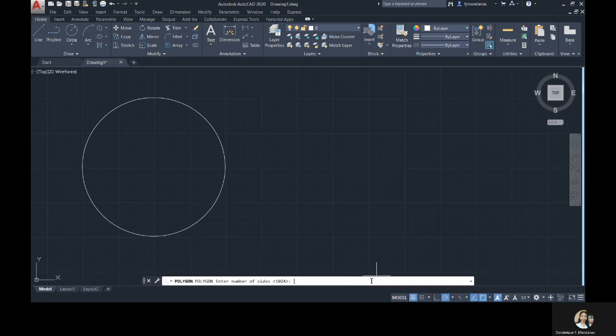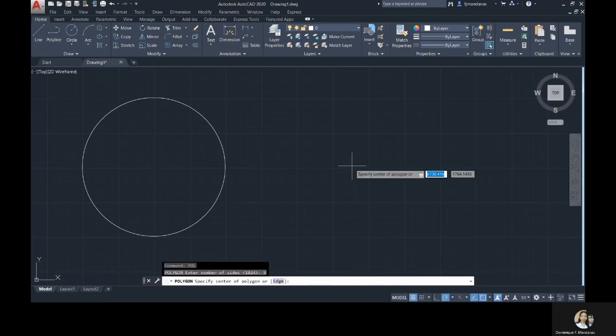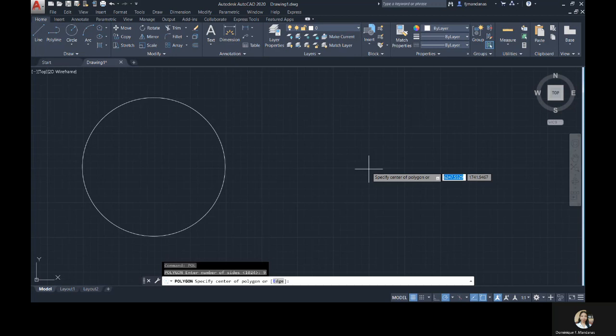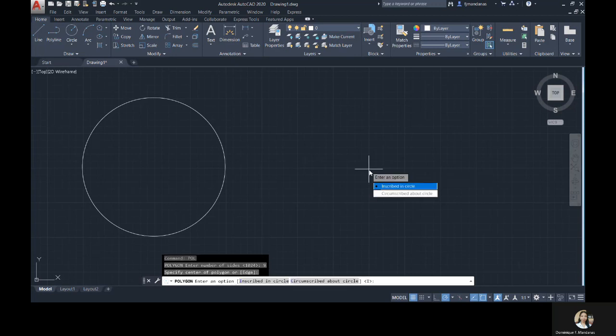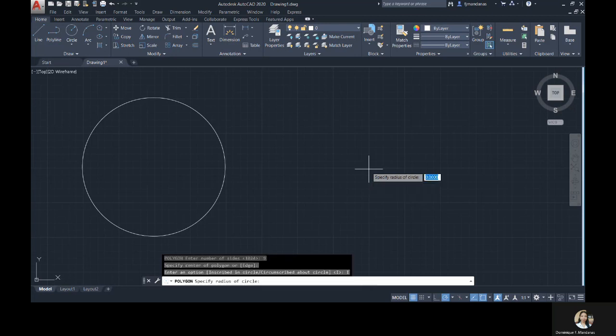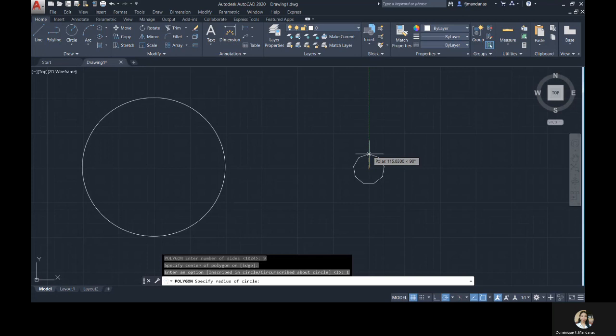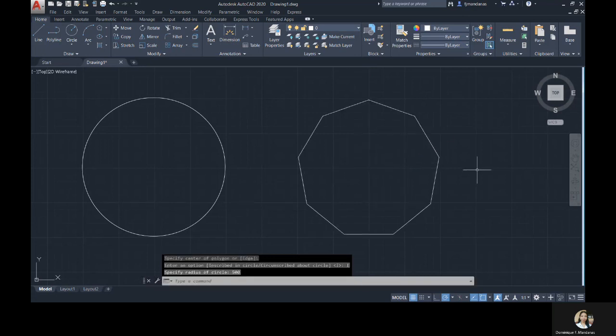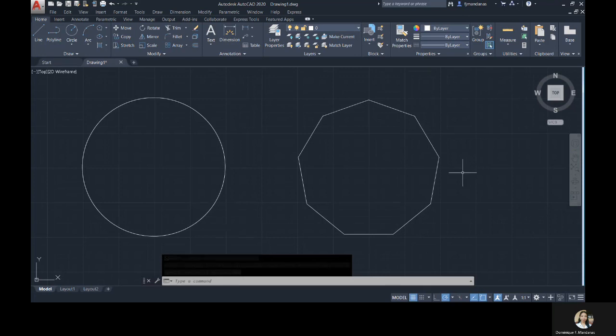First, type the number of sides. Then, you just click on the drawing area to specify the center of your polygon. After that, two options will prompt, inscribed in circle or circumscribed about circle. For this command, our default is inscribed in circle. And then, specify the distance of the center of your polygon to its edges. That's it for our polygon command.